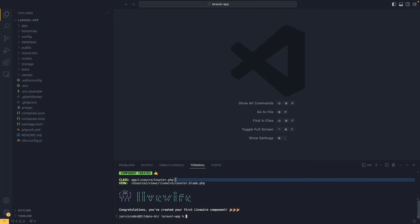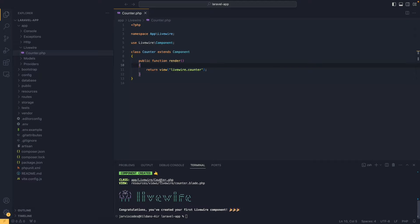With that we have two files created. Inside the first file we have our component class where we create our logic. Inside the second file we have a blade file which is basically our view. Let's open the component class file. Here we have a class which extends from Component, and we also have a render method where we return our blade file.